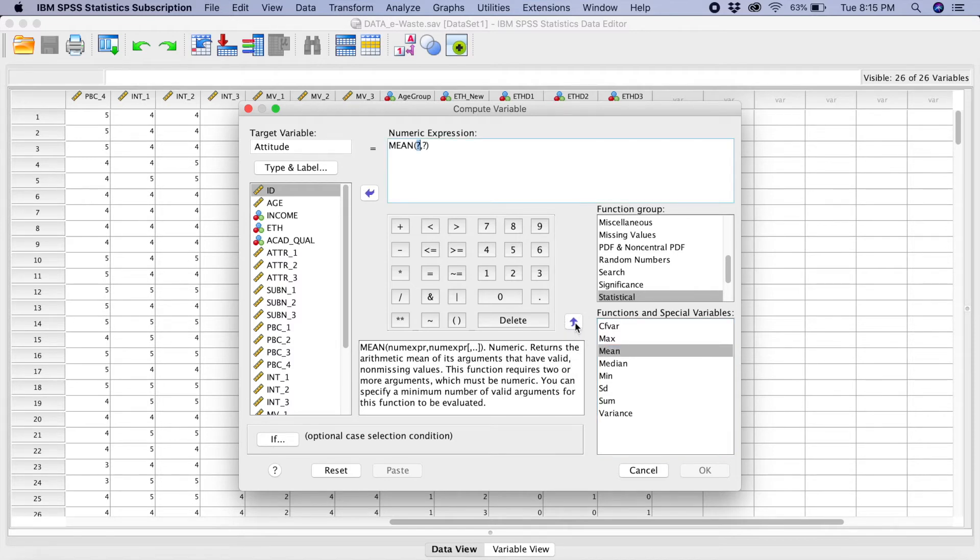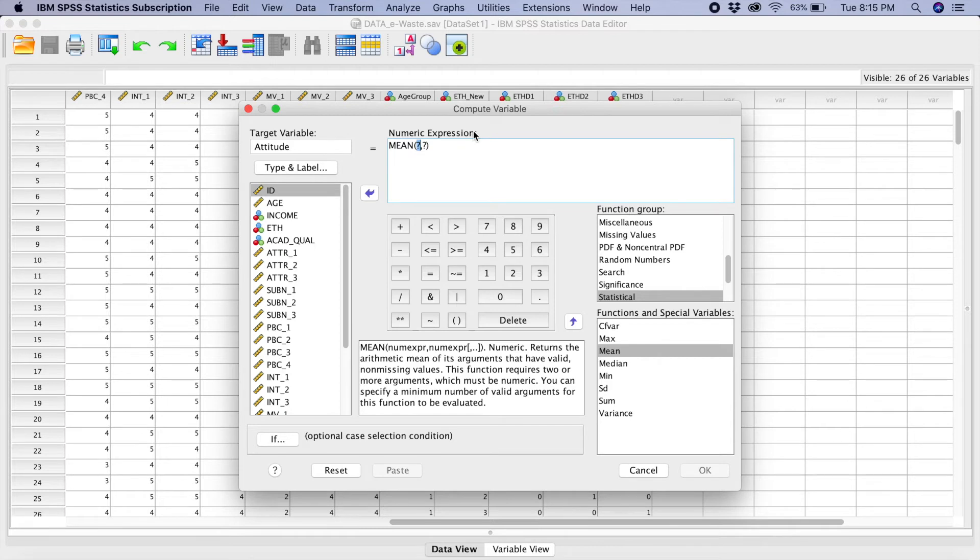You just have to click the small arrow over here. You click on this arrow. Now, they already given us the formula here to calculate the mean value.